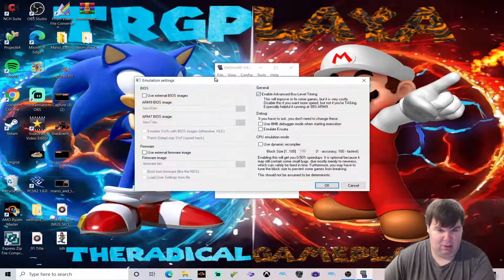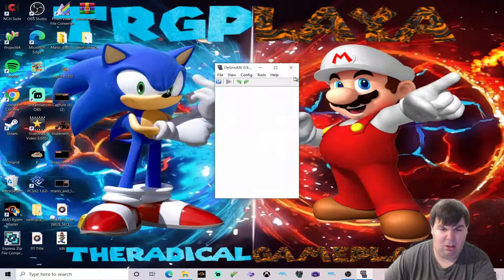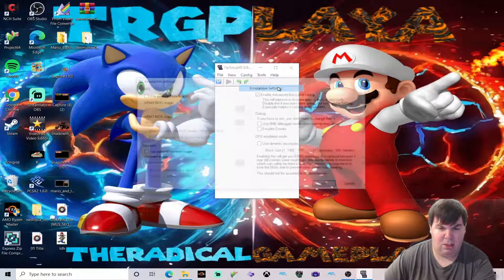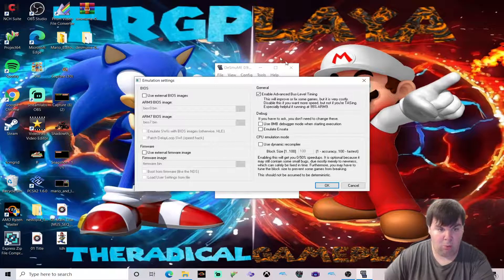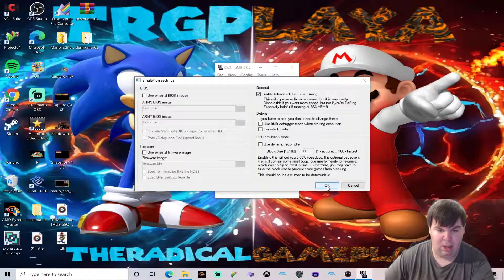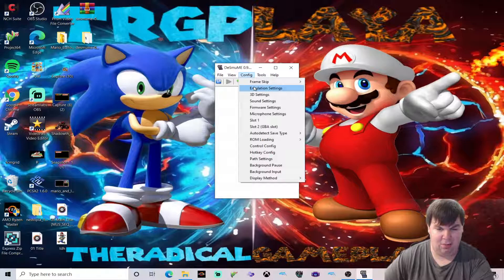There's really nothing we need to change in emulation settings. We go to emulation settings and leave everything at the defaults. We don't need the BIOS for any reason for the DS emulator in order to play DS games. So we close this out.